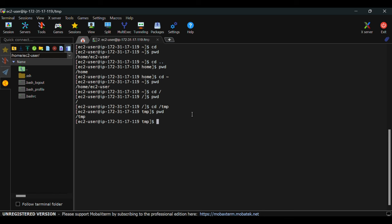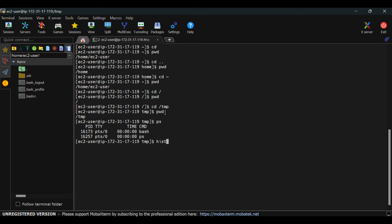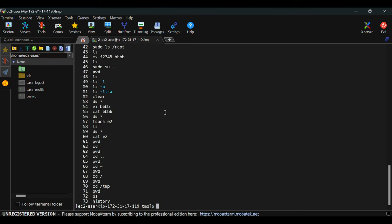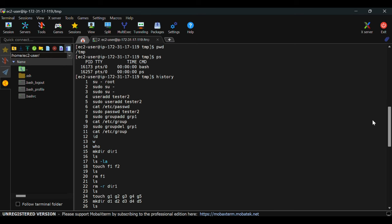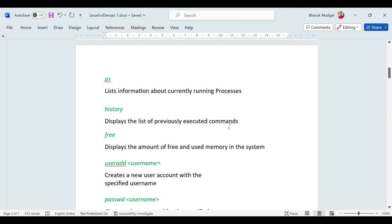'ps' shows the list of currently running processes — similar to Task Manager in Windows. Right now there are only two processes running since it's a new machine. To see the history of all commands entered so far, use the 'history' command — it shows a numbered list of all past commands entered in this session.